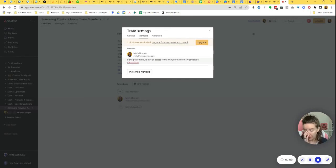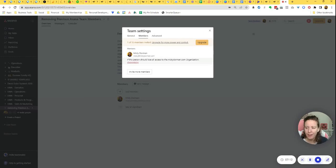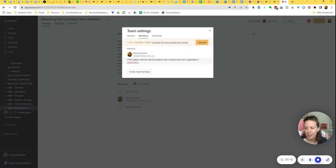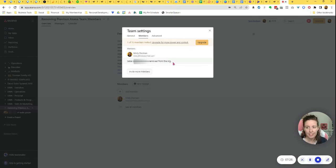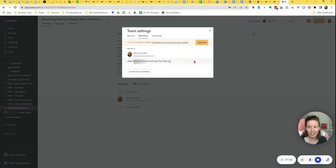That way they don't pop up anymore when you try to tag somebody, or you're trying to assign somebody, you're not going to see them cluttering up your list anymore. So hit that deprovision button. Now you'll see the person was removed from my organization. That is what we want right there. So that's it. That's how you do it.